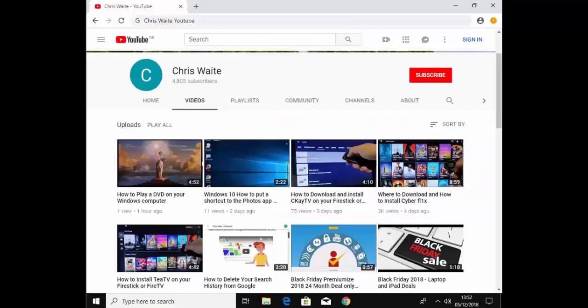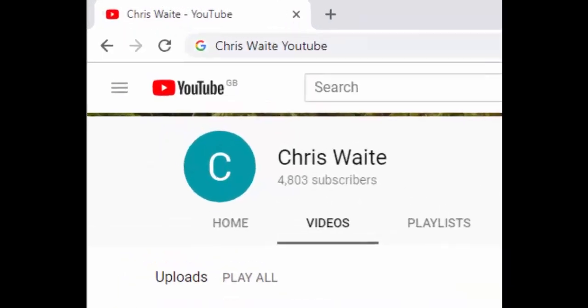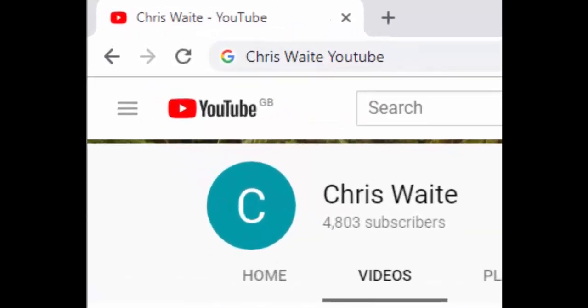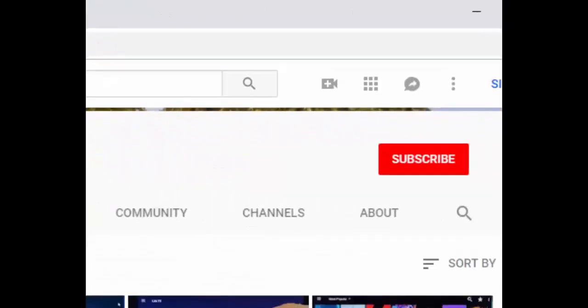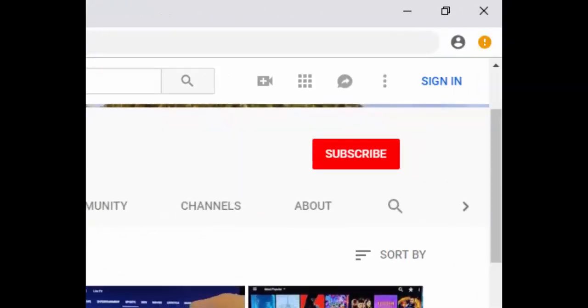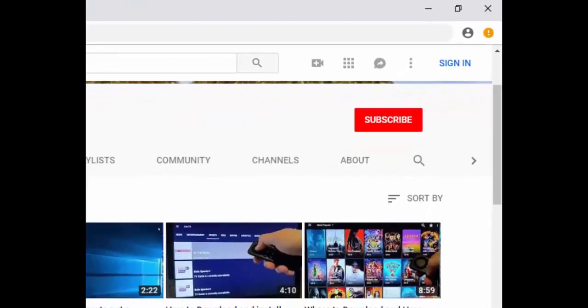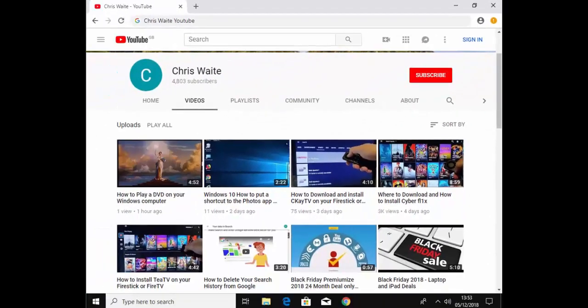You can follow me on Twitter at cwtech — that's at cwtech on Twitter. Don't forget to check out my other videos on my YouTube channel, just Google Chris Weight YouTube. And don't forget to like and subscribe to my YouTube channel — thank you for your support.